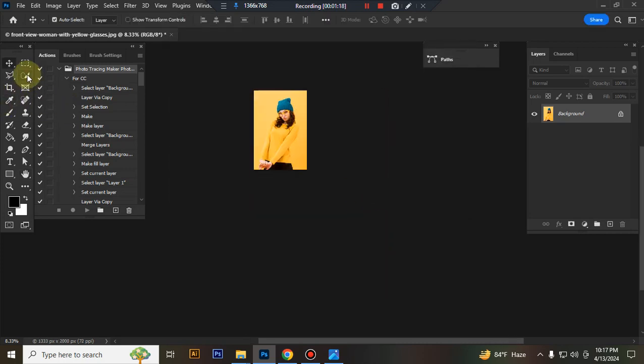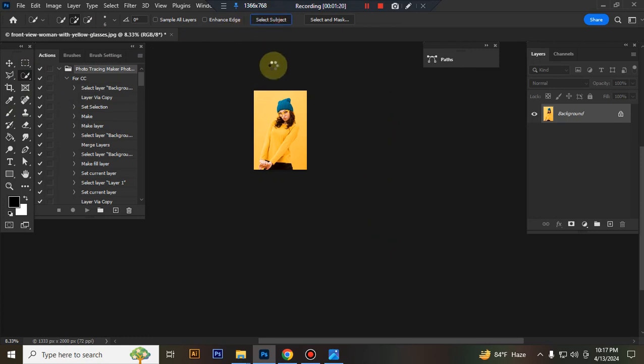Now make a selection of your subject using the Quick Selection tool. You can also use the Brush tool or Pen tool.